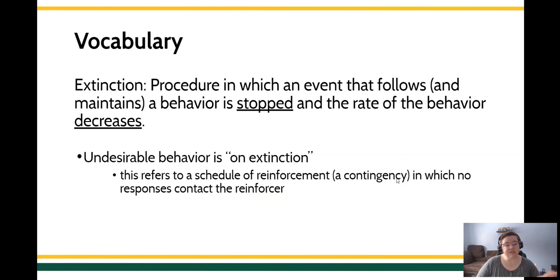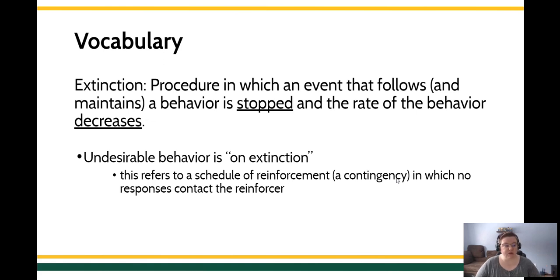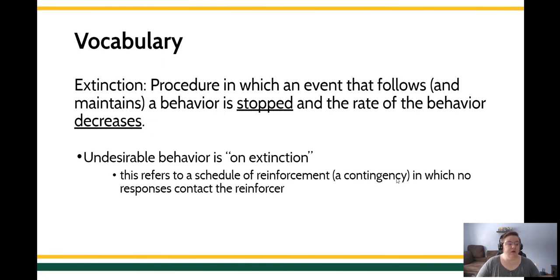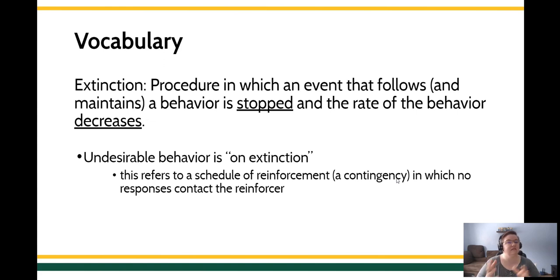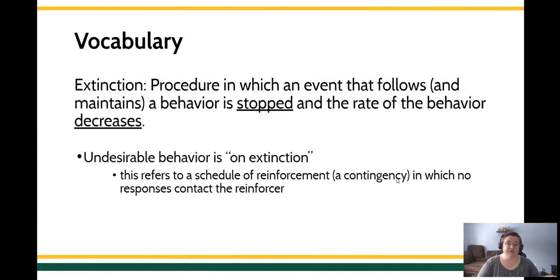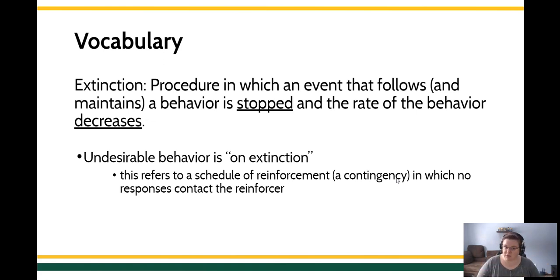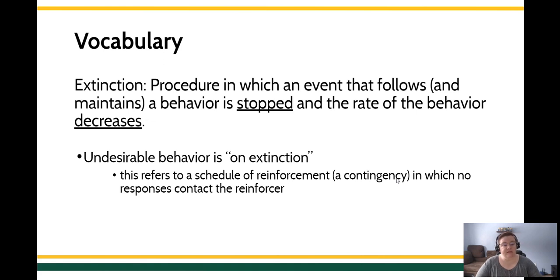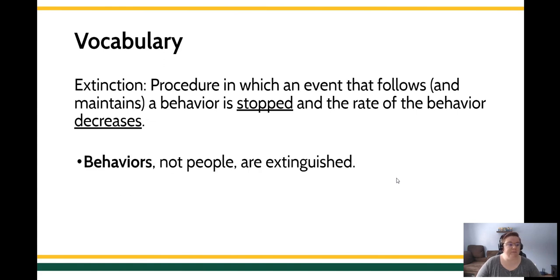So extinction, remember that procedure in which an event or a consequence for behavior that's maintaining the response stops, the rate of behavior decreases. Speaking about the language that we use here, we say that undesirable behaviors are placed on extinction. Remember, it's a person situation. We're talking about this idea of behaviors being changed, not people being changed. We're describing the kind of schedule effects that are going to go on here. In an extinction schedule, it means that there's no reinforcement available.